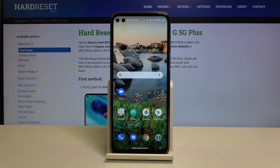Hi everyone! Here we've got the Motorola Moto G5G Plus and let me show you how to enable TalkBack mode on this device.